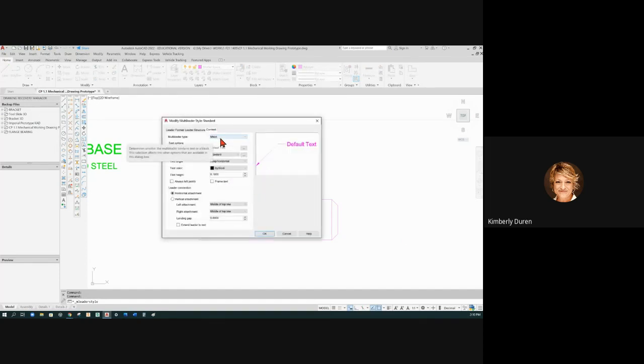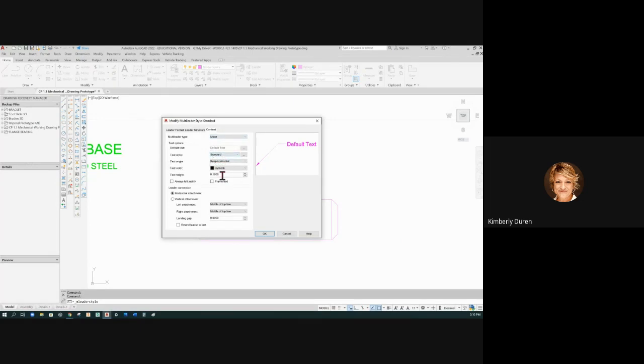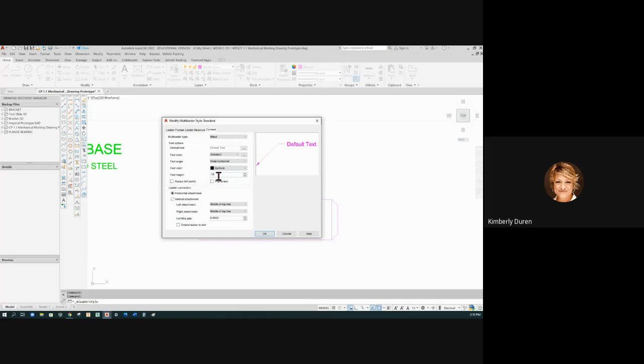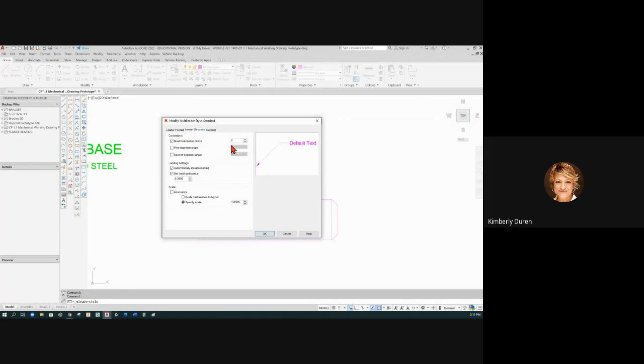It's going to have multi-line text. It's going to follow the standard text style, which is Arial, but the text height you can change it to the same height as our dimensions right here because a chamfer is a dimension. And then the leader structure is two points: click, click, and then you can type.